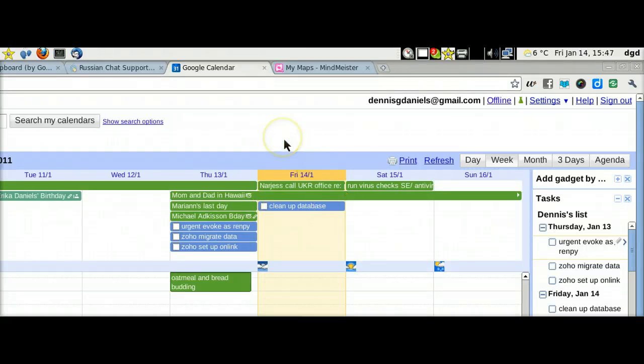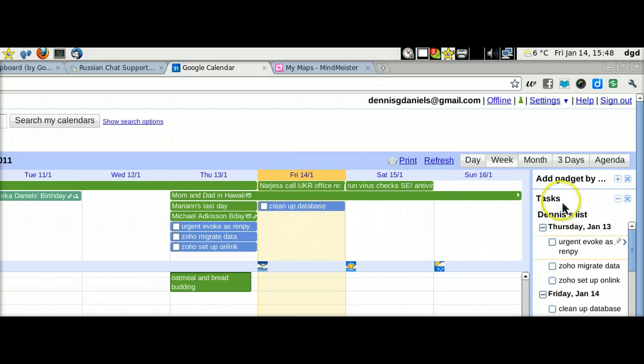Greetings. Dennis Daniels here. I have discovered a nifty way to get more use out of Google Tasks.